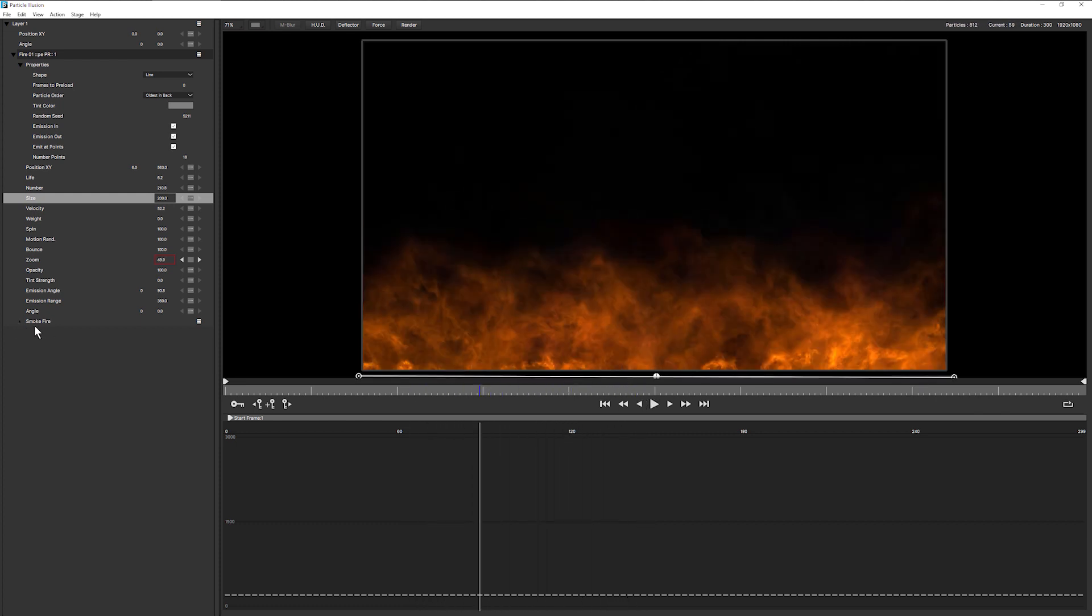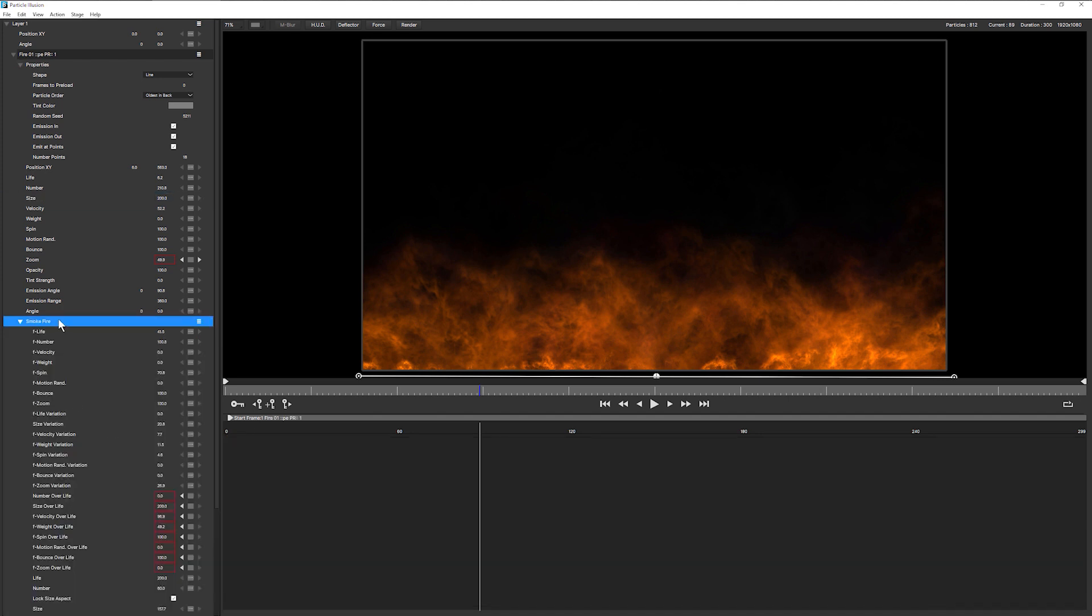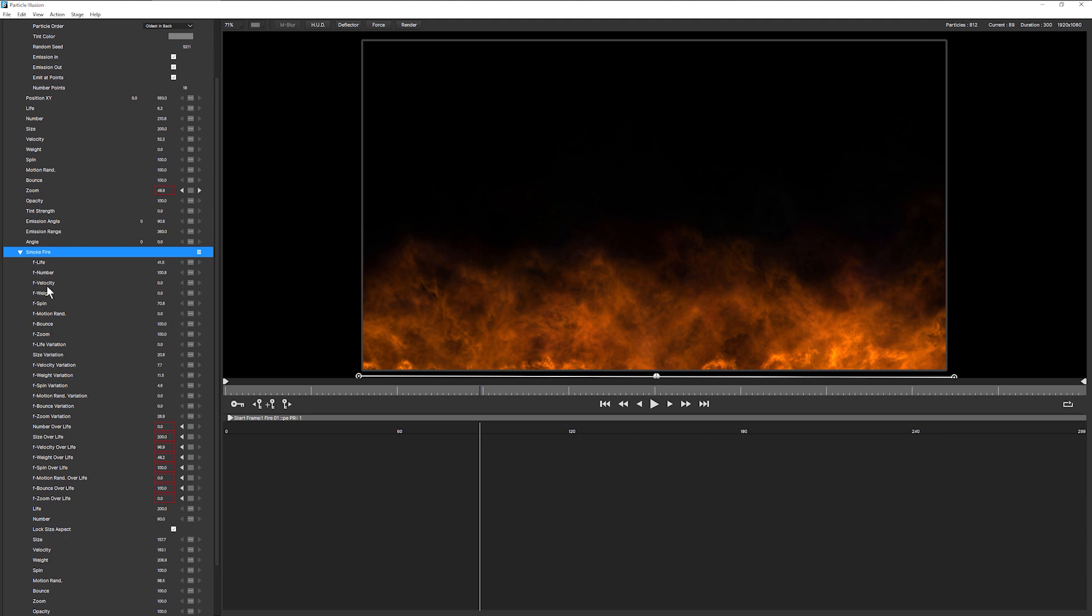If I open up this smoke fire, we see, oh, this is interesting. We know what this means. A lot of our parameters have F before them. And we know what this means. This means that this is a super emitter.